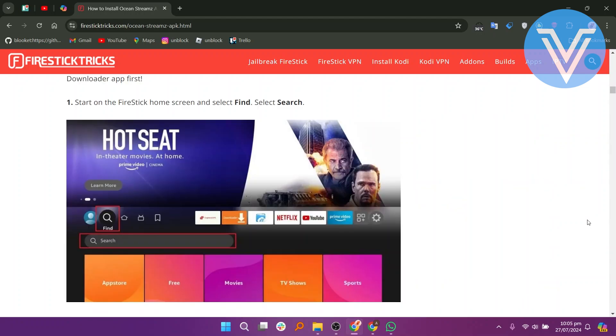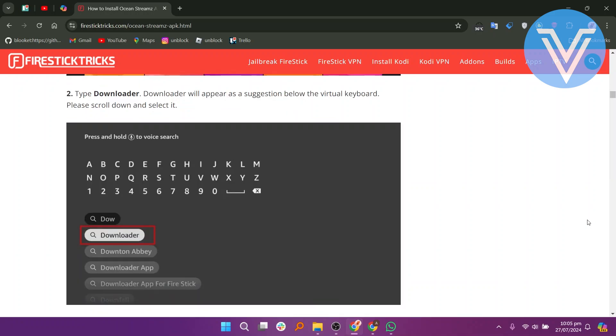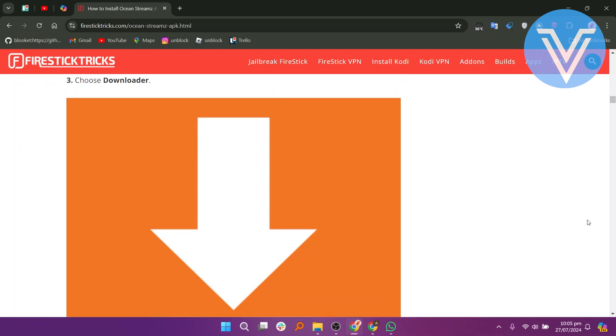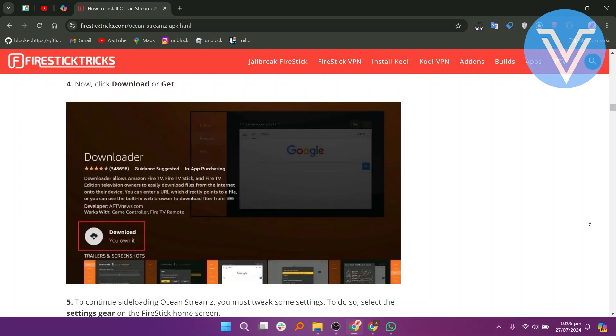Start on the FireStick home screen and select Find. Select Search. Type Downloader. Downloader will appear as a suggestion below the virtual keyboard. Please scroll down and select it. Choose Downloader. Now click Download or Get.